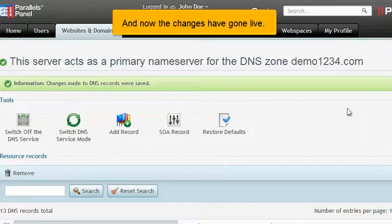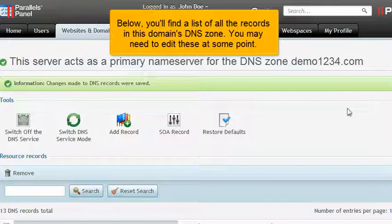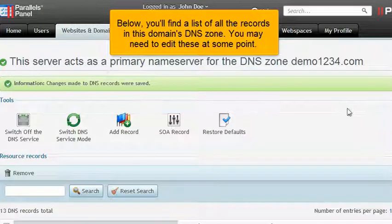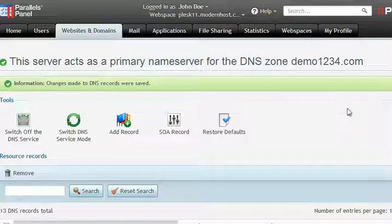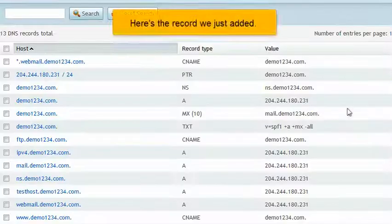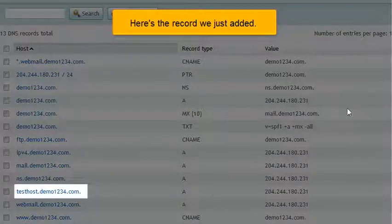And now the changes have gone live. Below, you'll find a list of all the records in this domain's DNS zone. You may need to edit these at some point. Here's the record we just added.